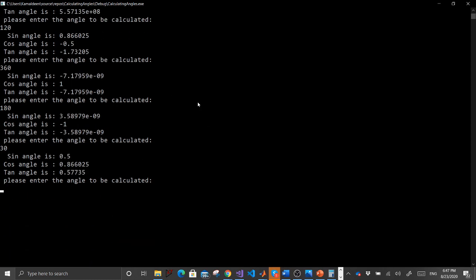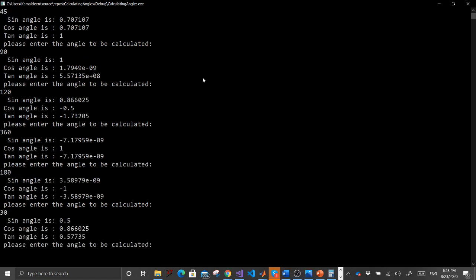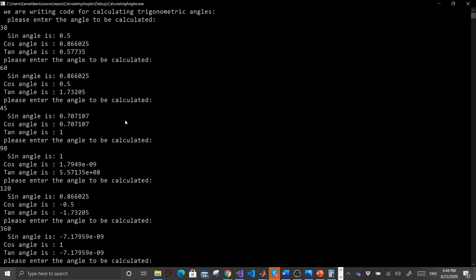With the cmath library you can also calculate cube root and square root for any number you enter, if you decide to extend this. But this was our target for today and we have done it. I wish you the best in your code — bye!